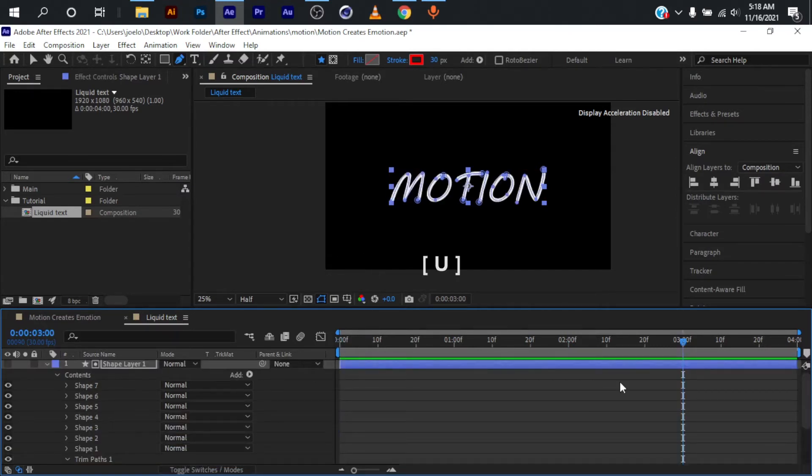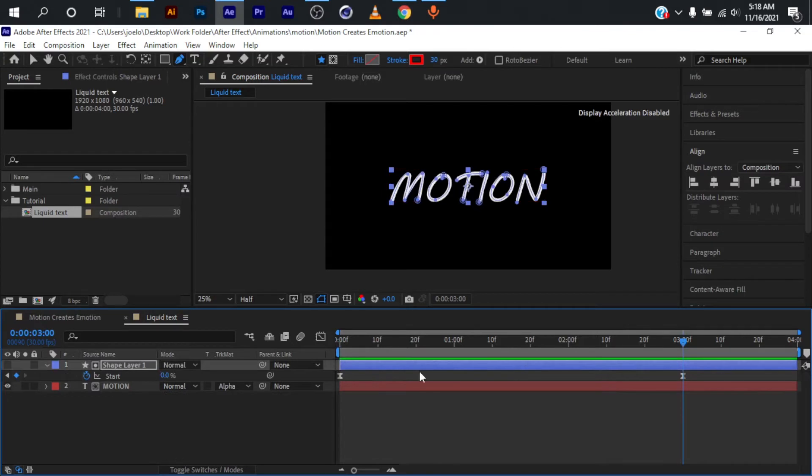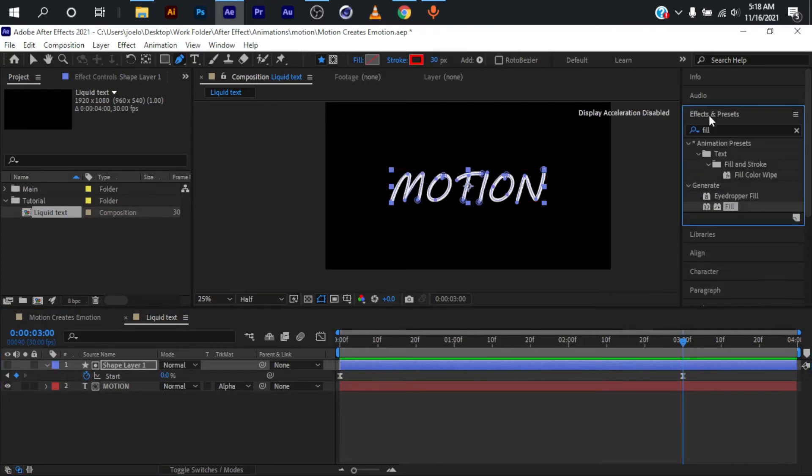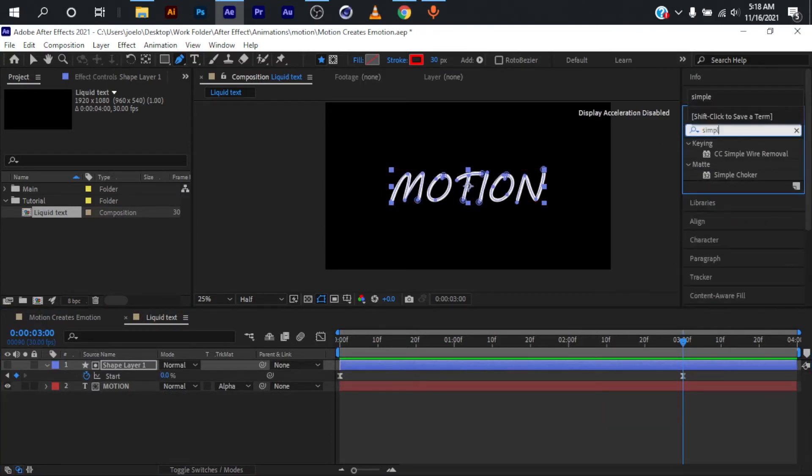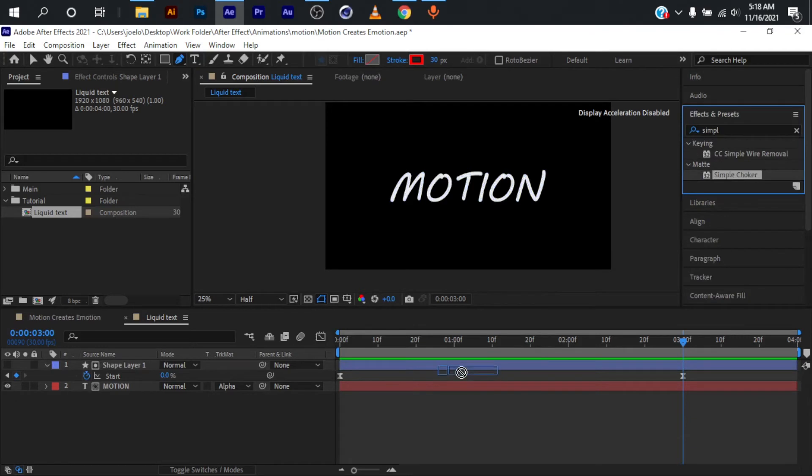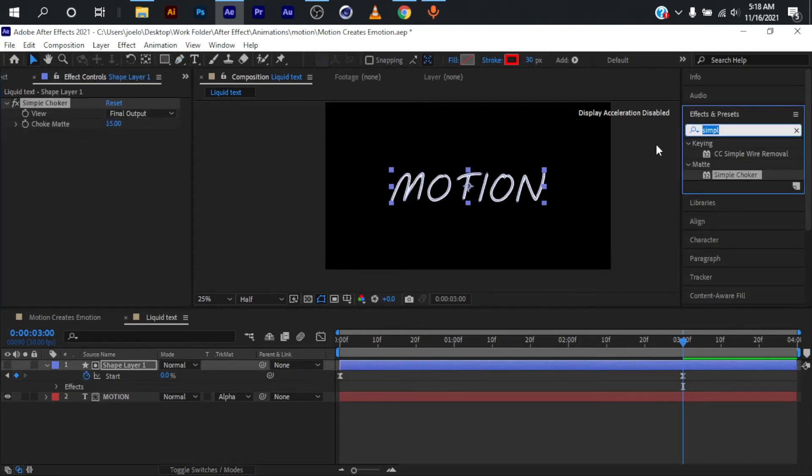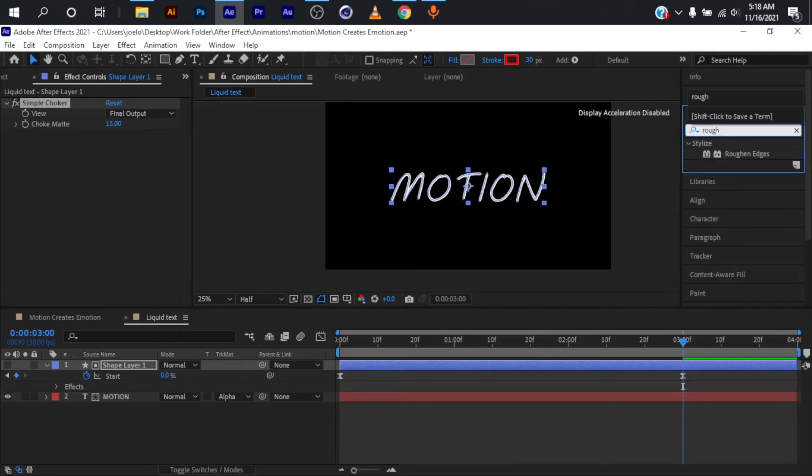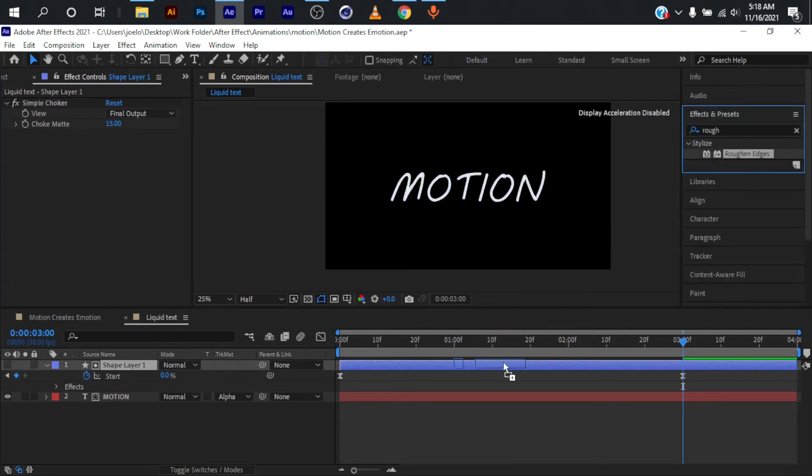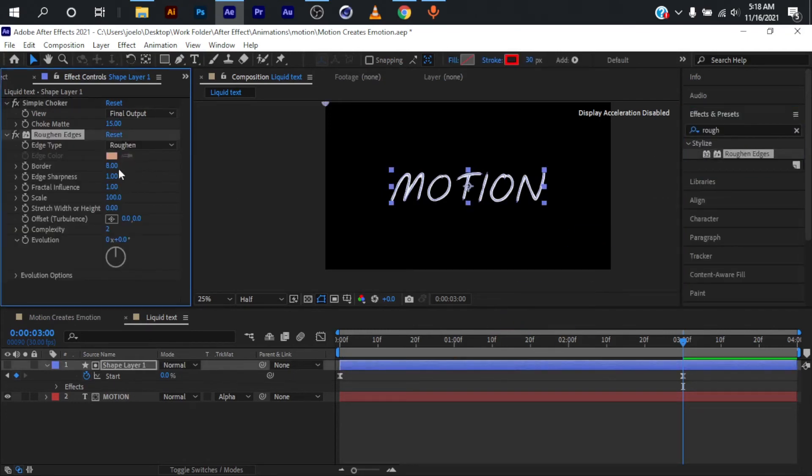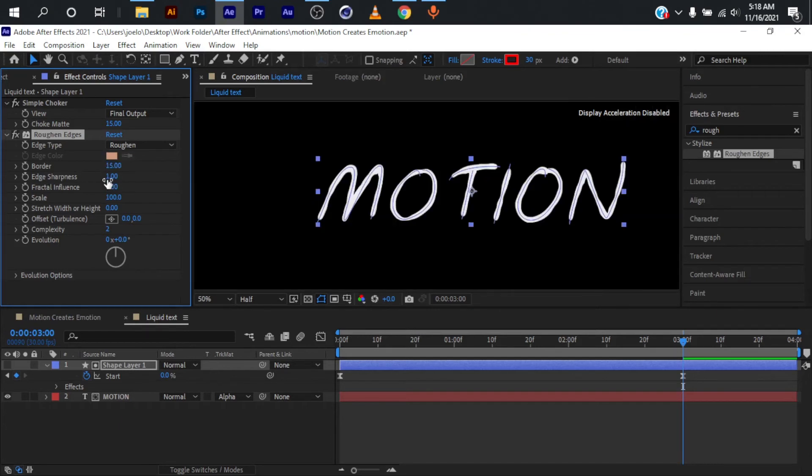With that done, I'm going to press U to collapse everything down, click on Effects and Presets, and type in Simple Choker. I'll drag this onto my shape layer and give it a choke matte of about 15. I'll type in Ruffle Edges and drag this onto my shape layer. For the border, I'm going to set it at 15. For the edge, I'm going to set it at 5, and let me change this border to 10.